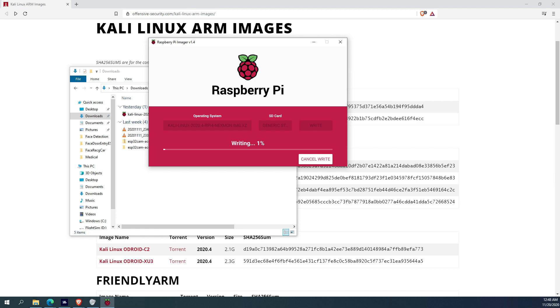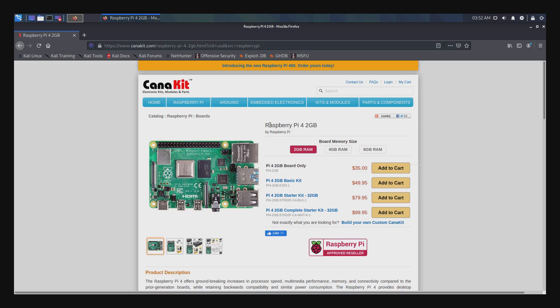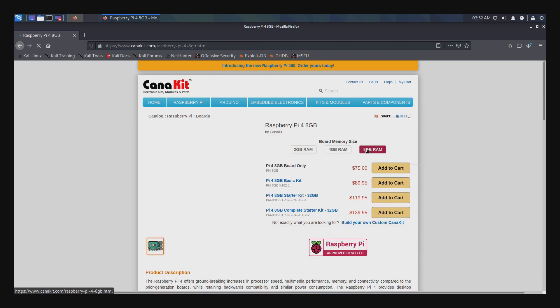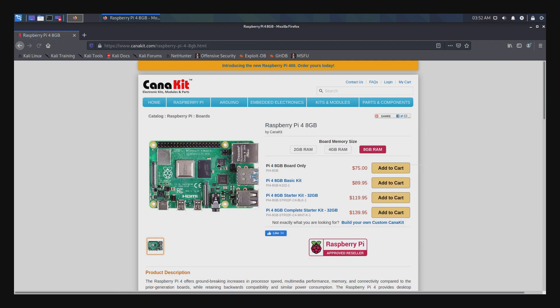I am using an 8GB Raspberry Pi 4, and it is not overclocked.